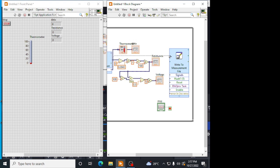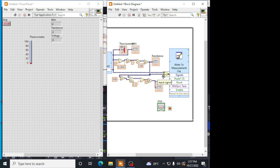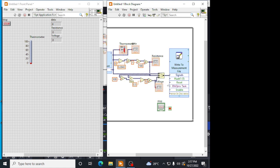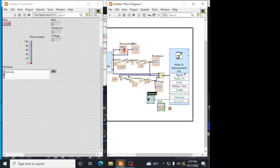Now we got a write to measurement file. Here to the signal we have to give three signals: temperature, resistance and voltage. We are adding temperature, resistance. If you give it like this, it will automatically come the merge signal. You can drag it and add the voltage into it. Now, three signals will be going into signals.